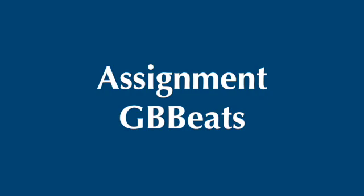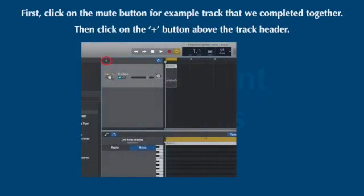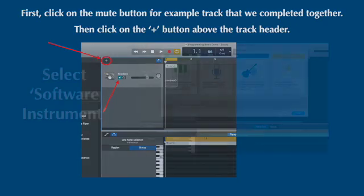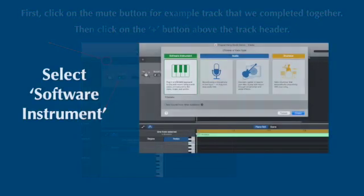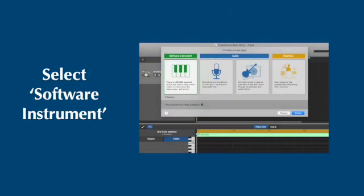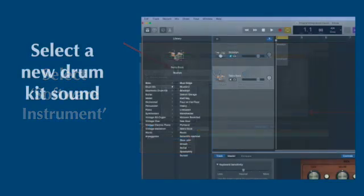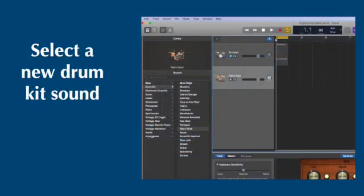Now we're ready to start working on the assignment. First, click on the mute button on the track header of the example track we just completed together. Next, you're going to click on the plus button above the track header. You should then see the choose track window pop up. Select software instrument by double clicking on the green box or click on it one time, then click create.